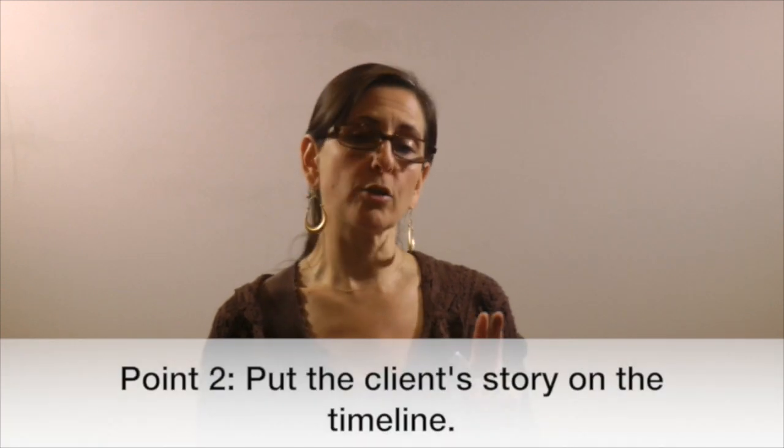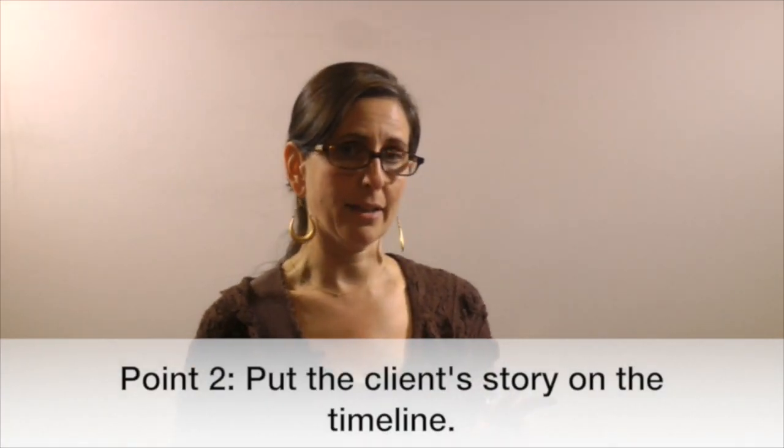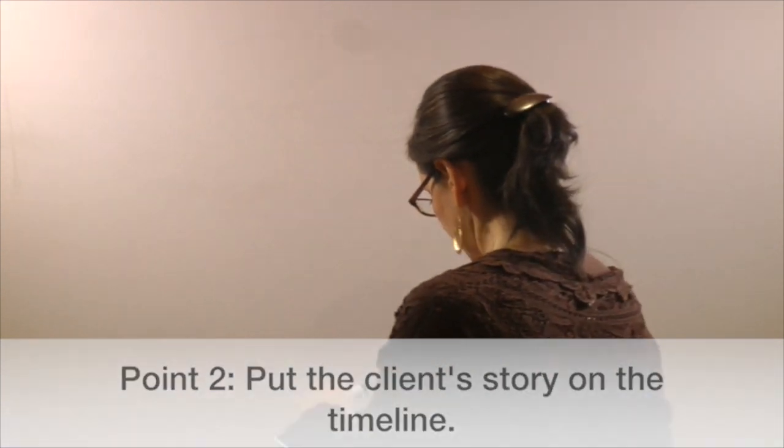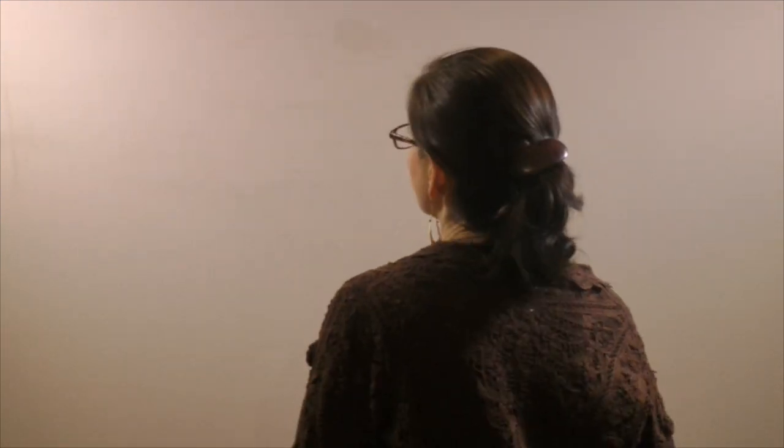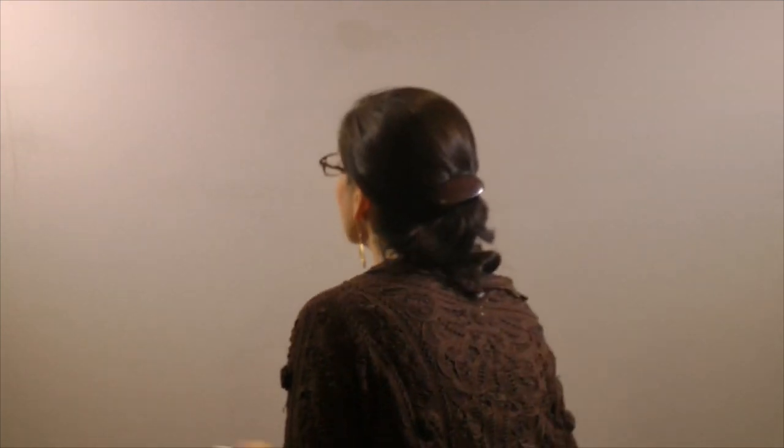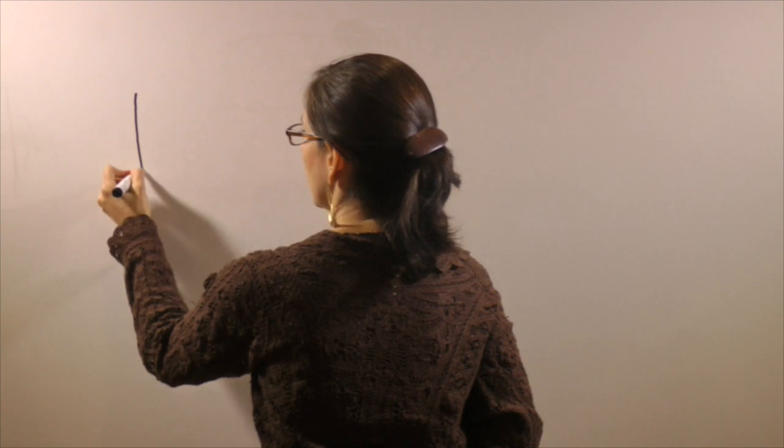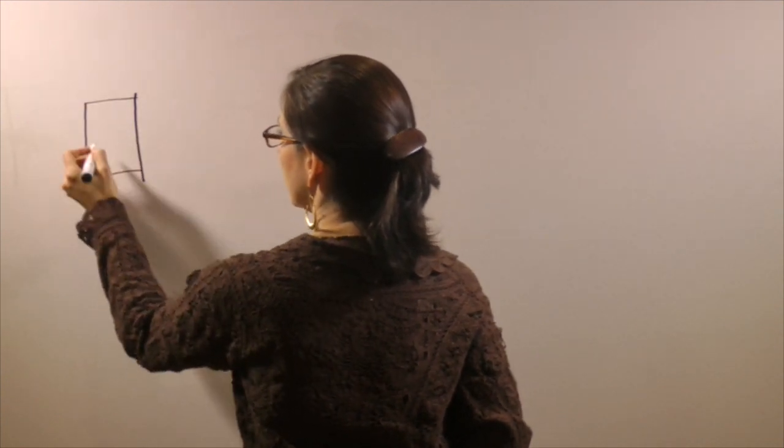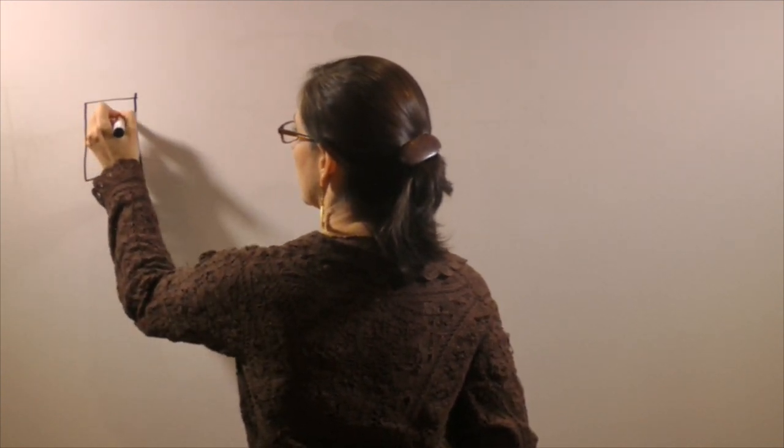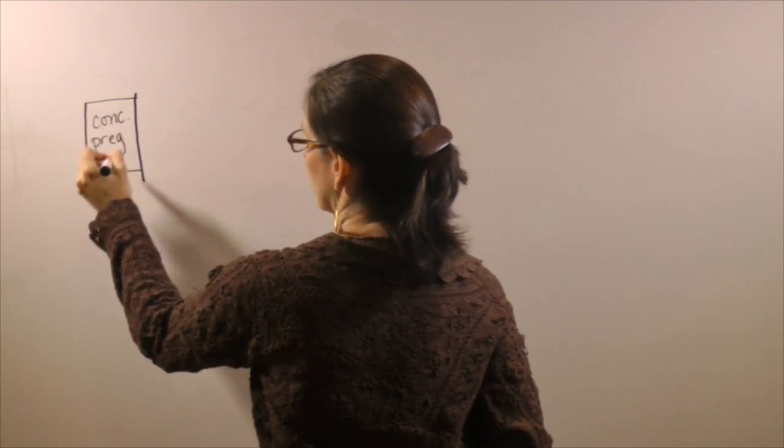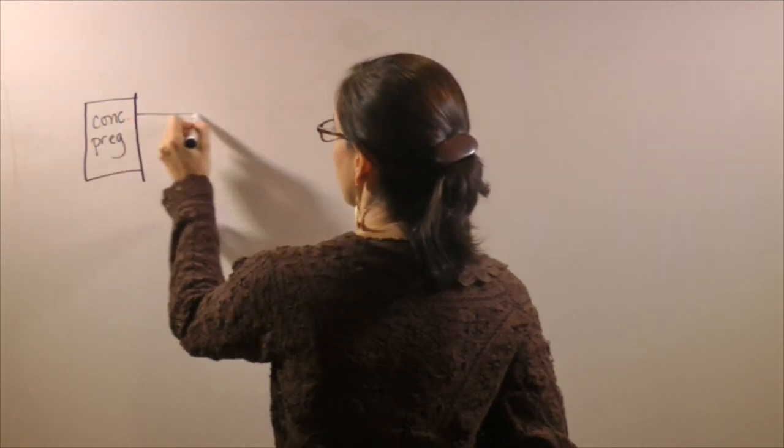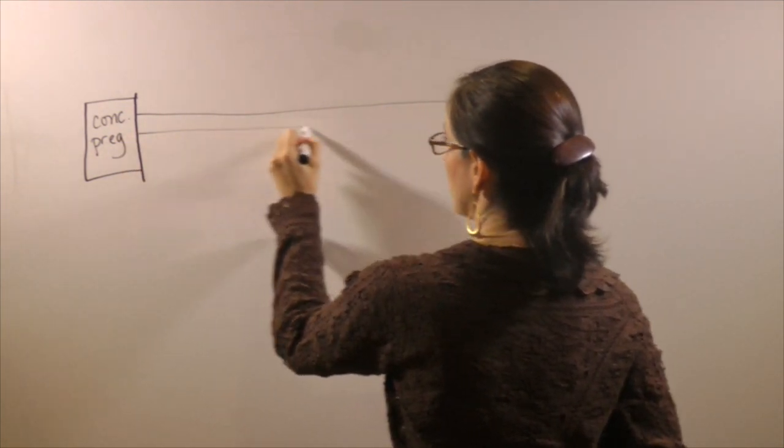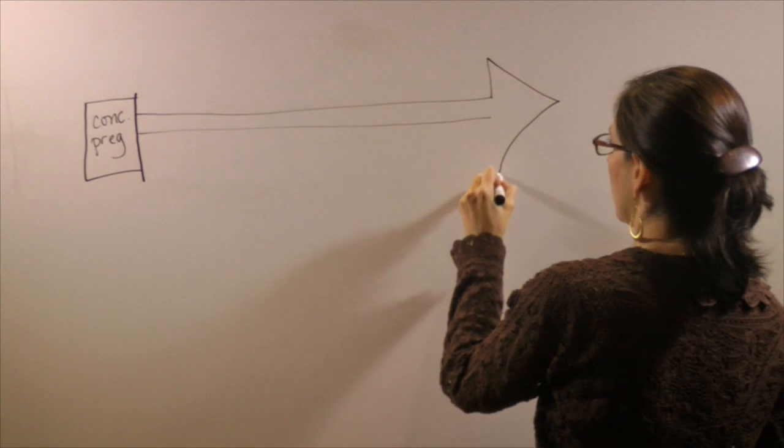The second thing that you want to do, point two, is to create a client timeline. So a timeline is - I'm going to draw it out for you actually. You start with her conception and pregnancy, so this is when her mom was pregnant with her, and then you go all the way up to now.